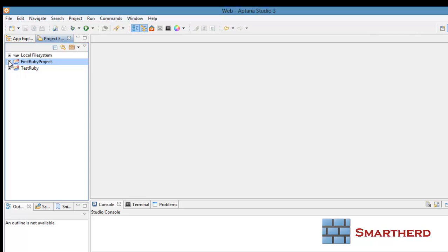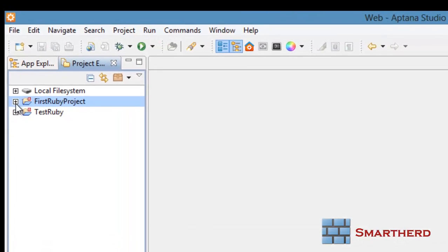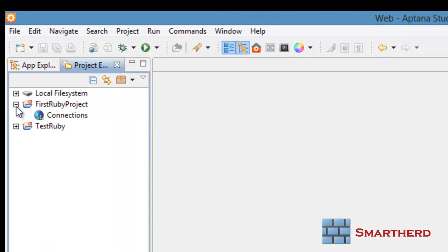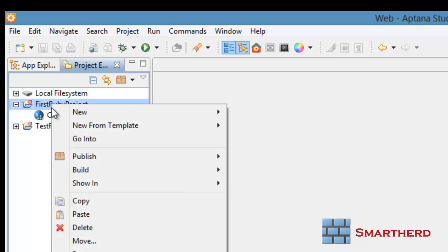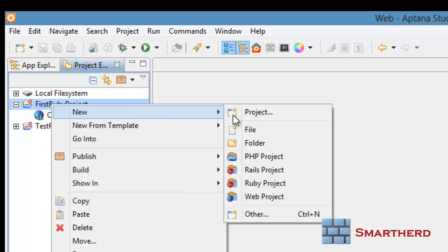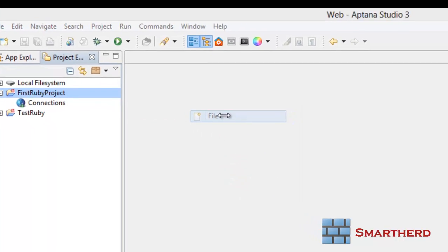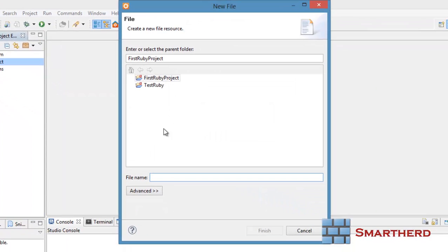Yes, here it is. Your first Ruby project has been created. Now just right click on it, New, go for File. As I told you at the very beginning, Ruby files have an extension of .rb.